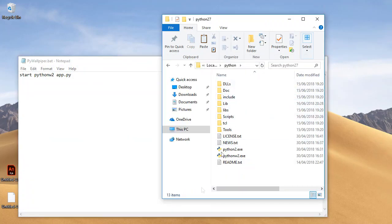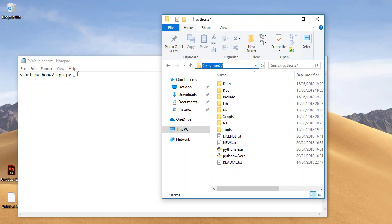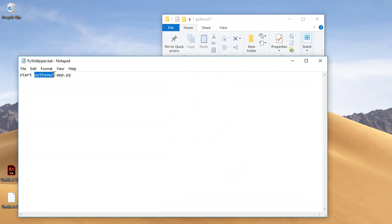And then you want to head over to your Python installation directory, so just come over here and copy it. And then before pythonw2, just paste that there and then put another backslash.